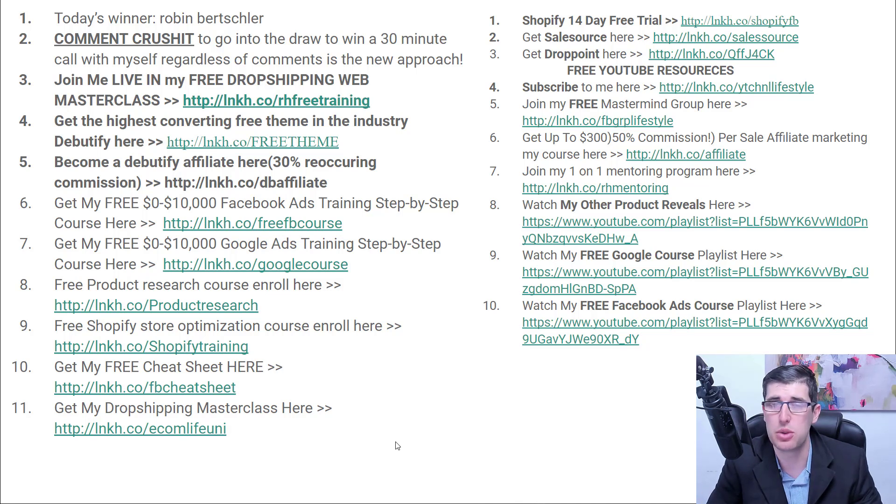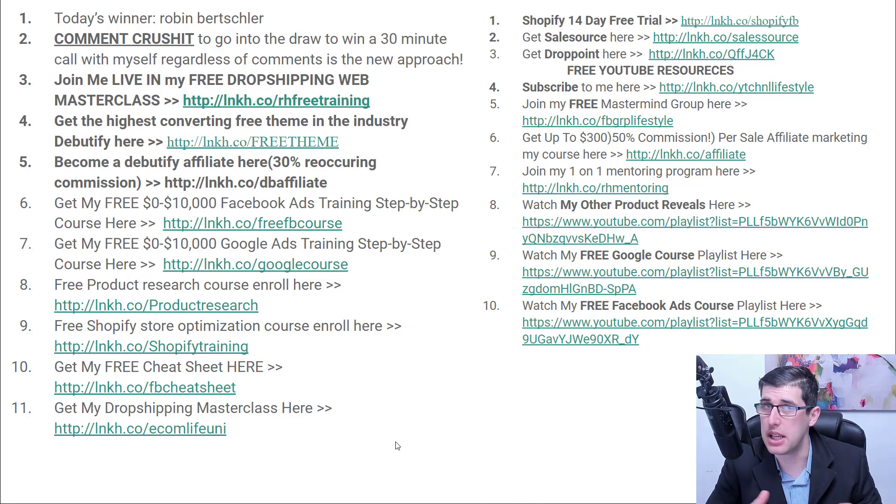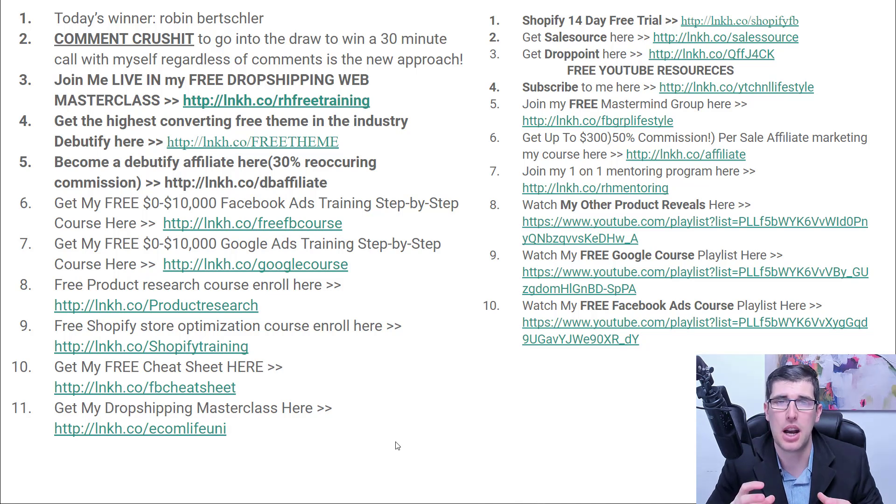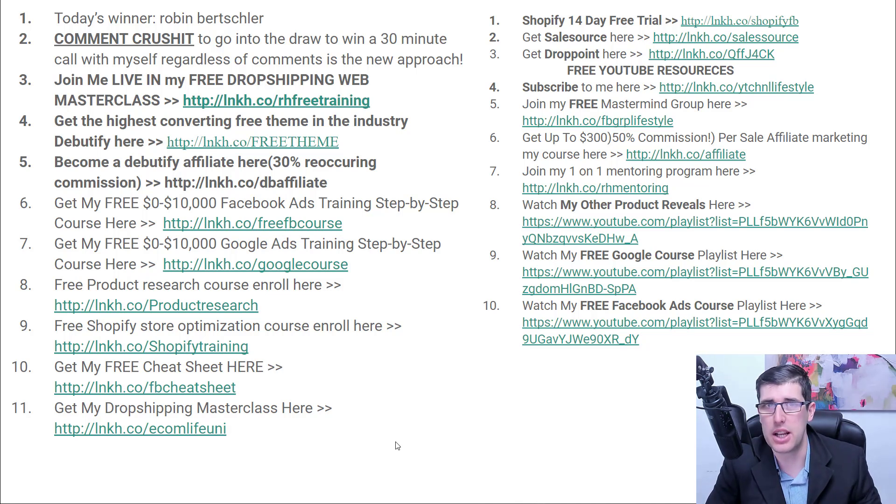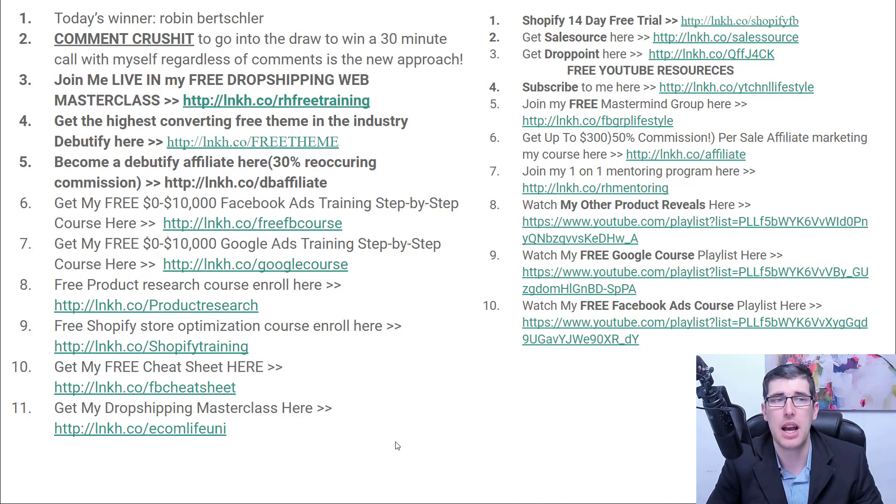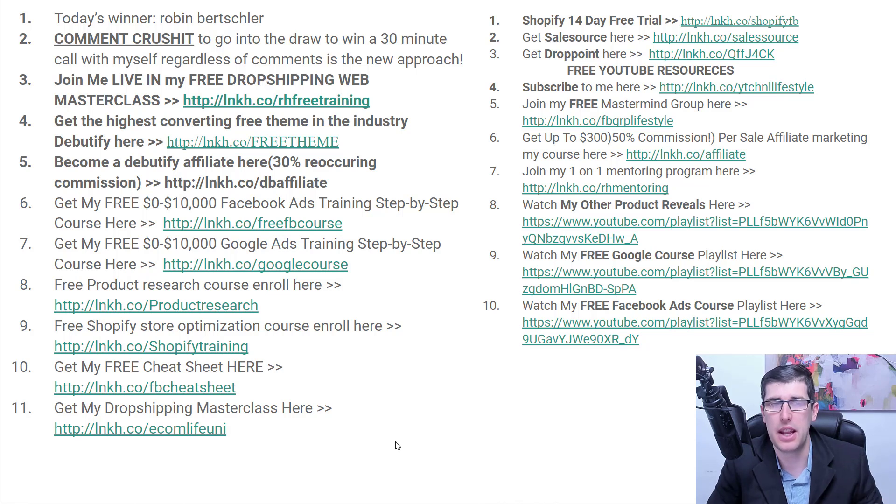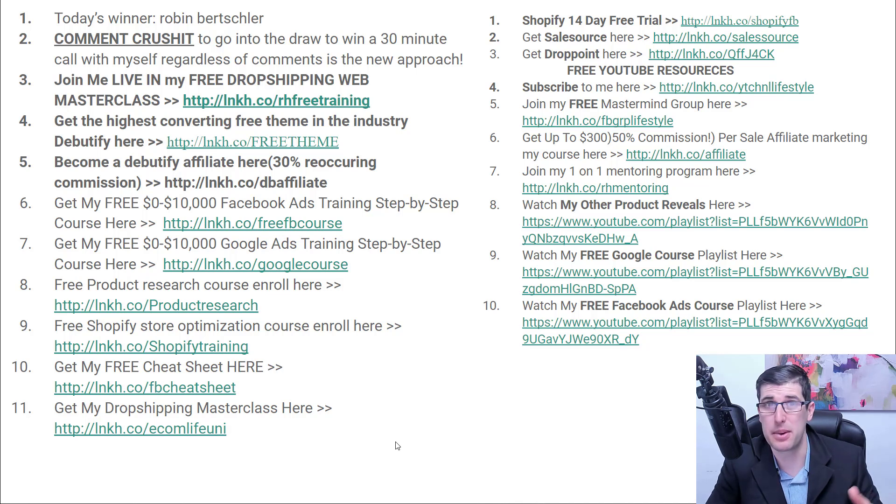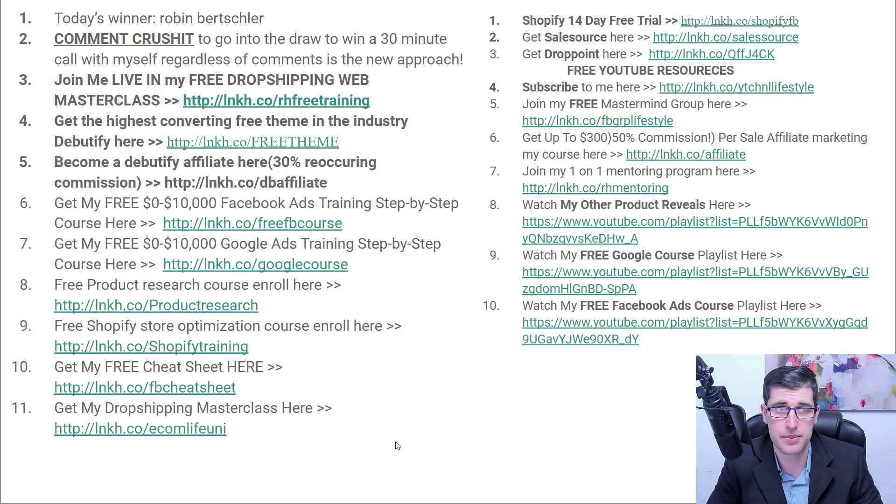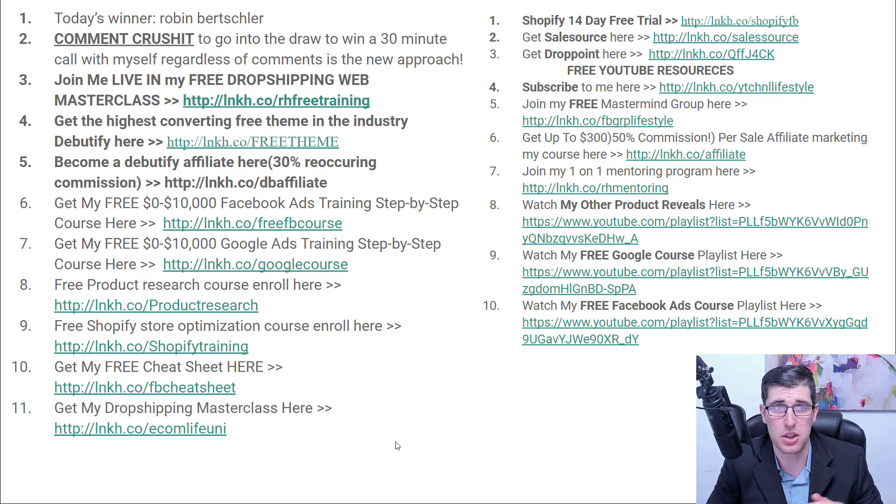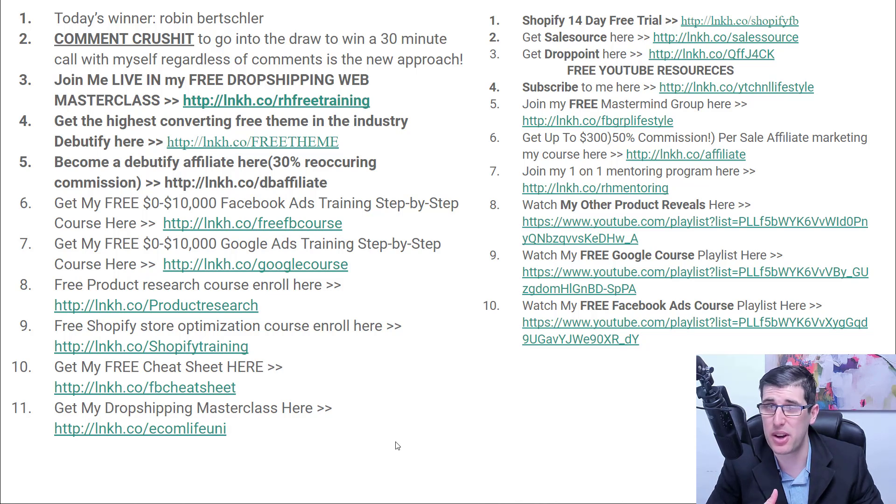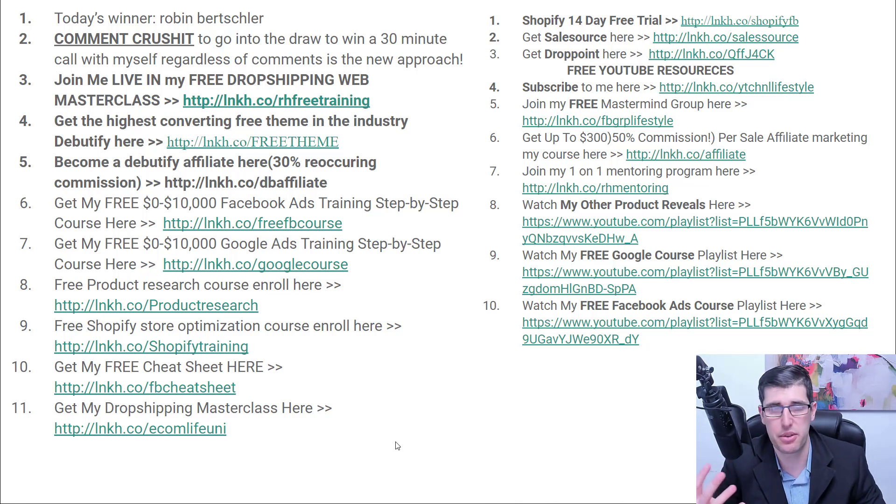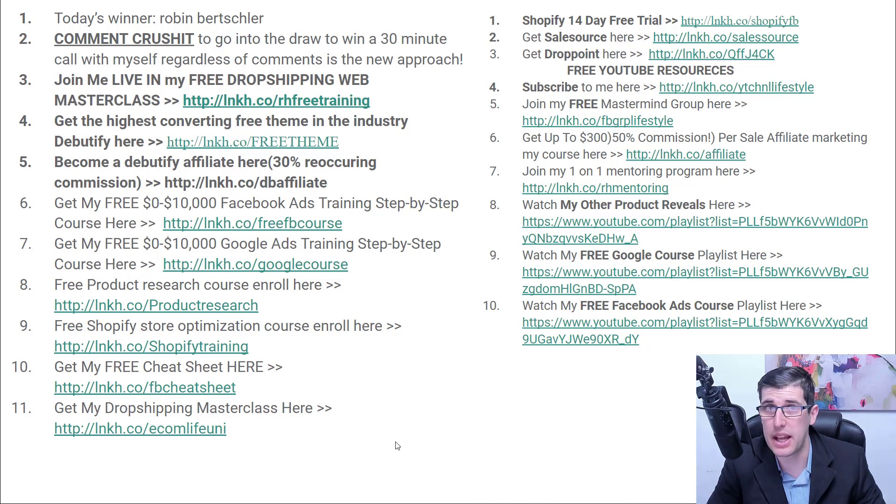If you haven't done so already be sure to join me live in my free weekly webinar. It's just 100% free. You just need to put in your name and email. Reserved for the first 200 people only. If you do want the highest converting Shopify theme and it's going under huge development, you can check it out there as well. If you want to become an affiliate you can also become an affiliate. Don't forget you got my free courses: Facebook ads, Google Ads, product research, Shopify store. Between those four really you don't have much to worry about.